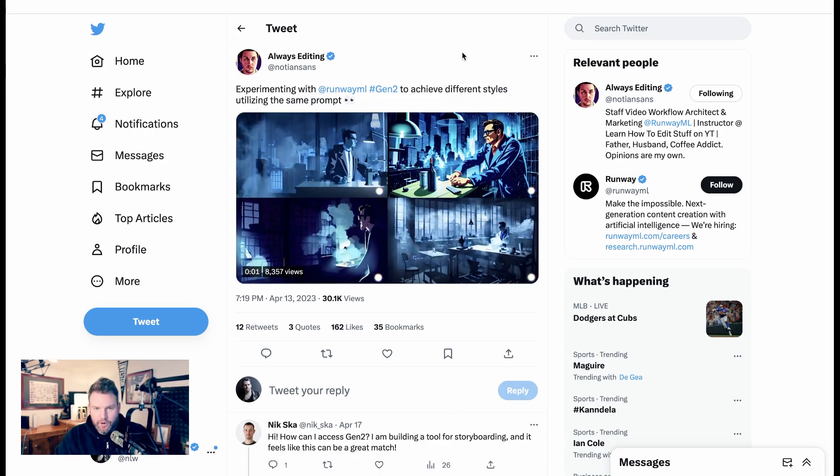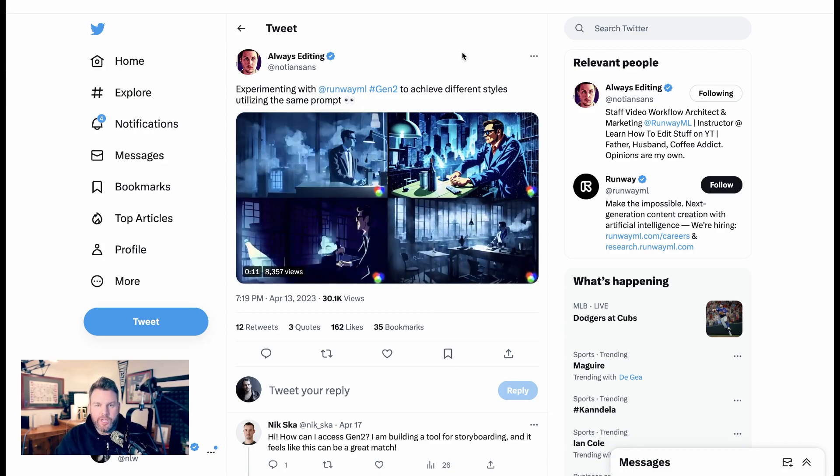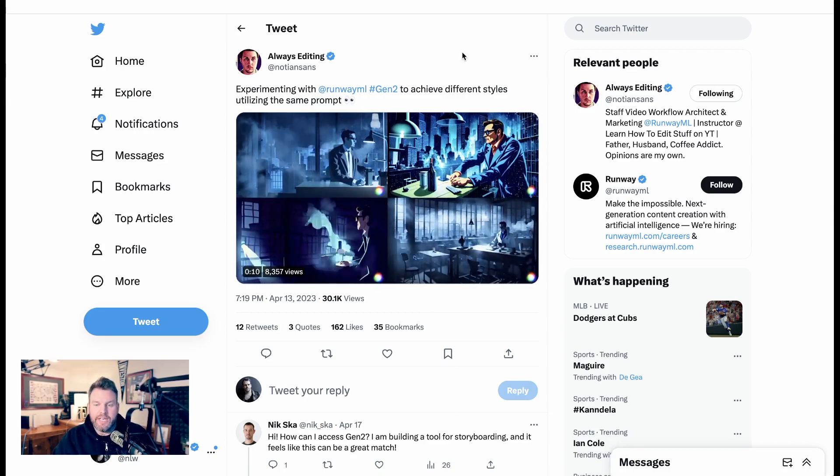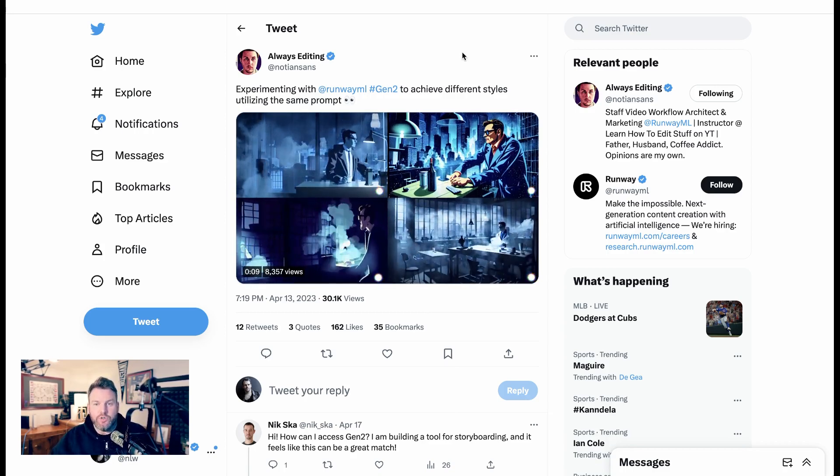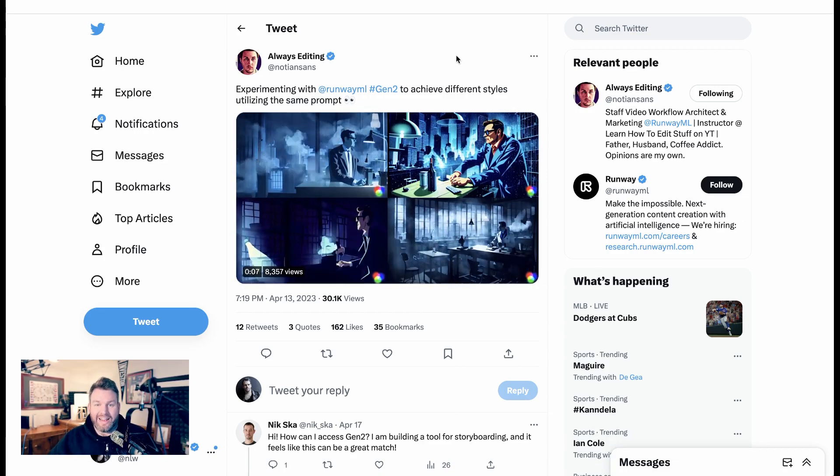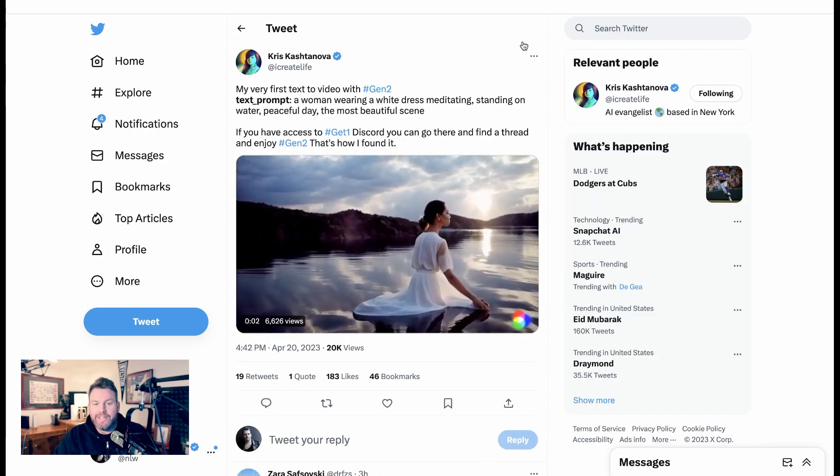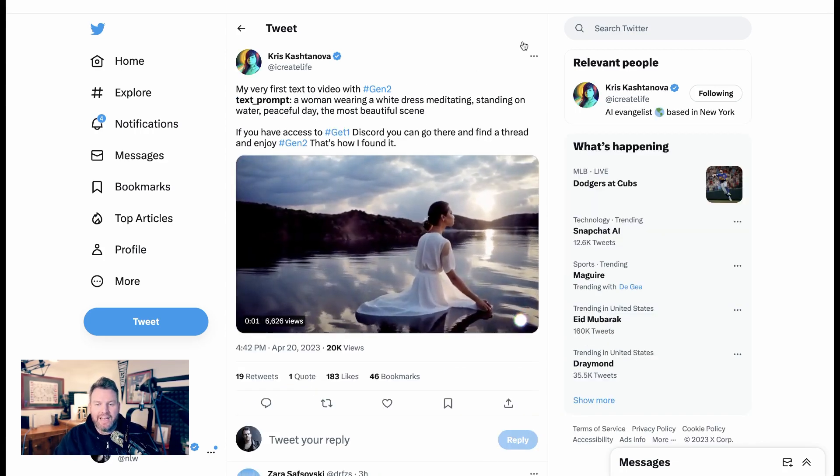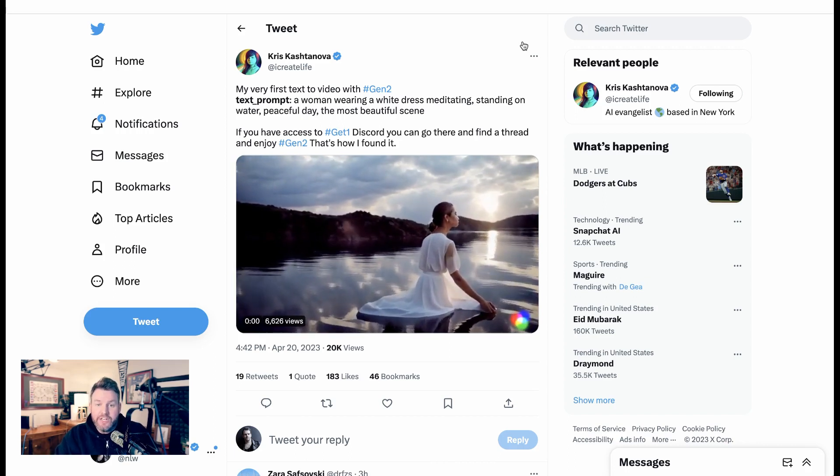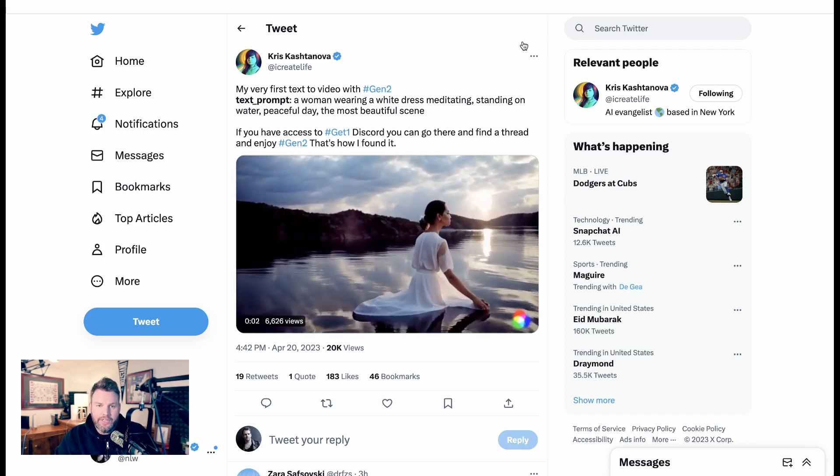Well, earlier tonight, tonight is Thursday, April 20th, when I'm recording this, Gen 2 started rolling out to folks who are in the Runway Discord. Twitter is now filled end-to-end with these incredible text-to-videos that Gen 2 has enabled.